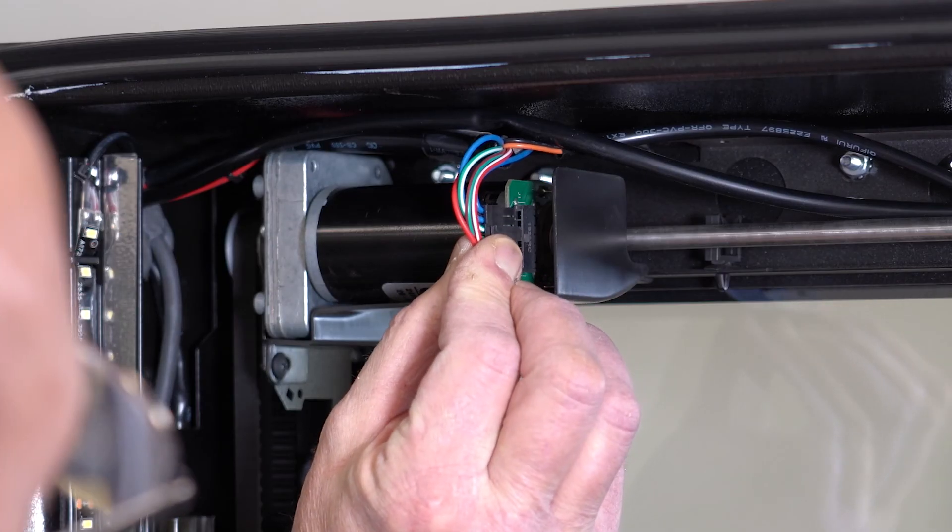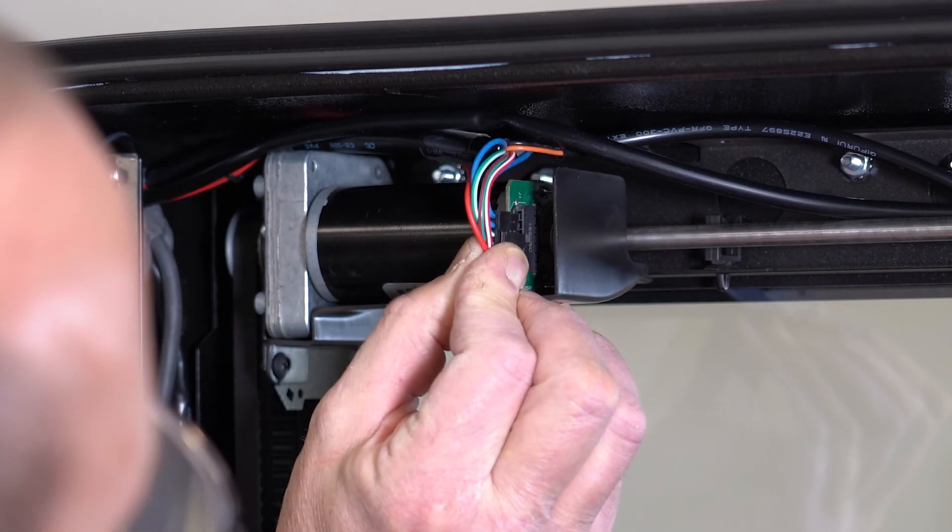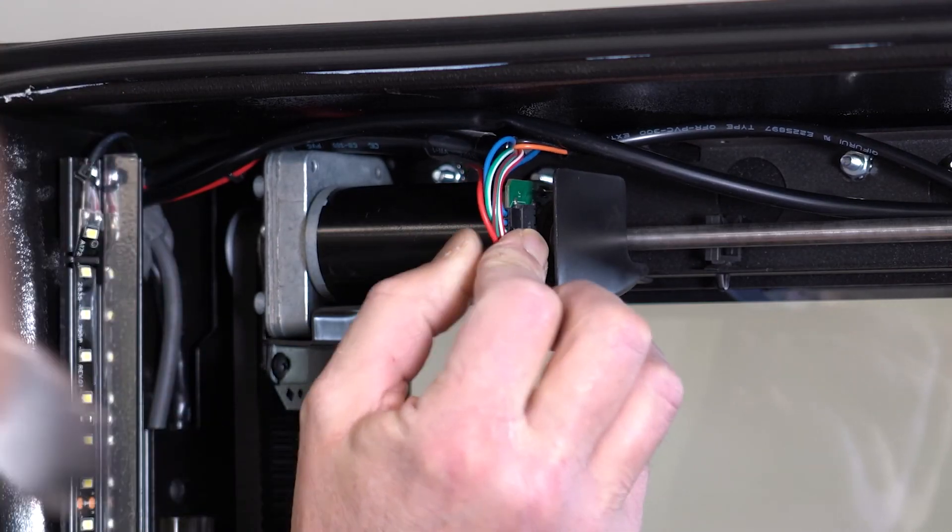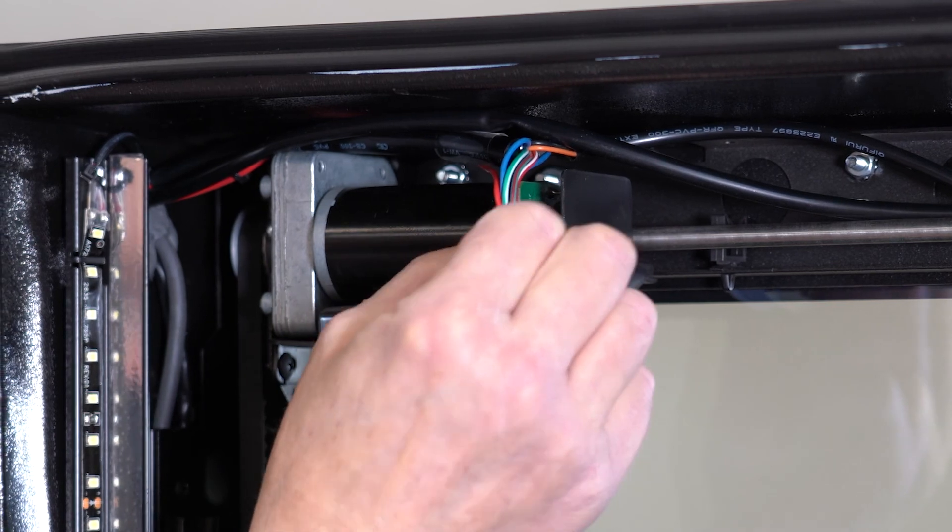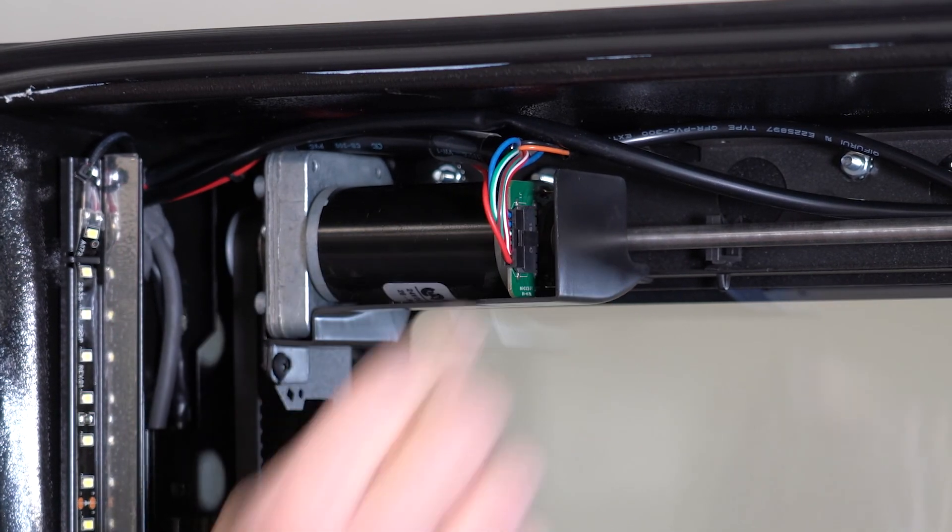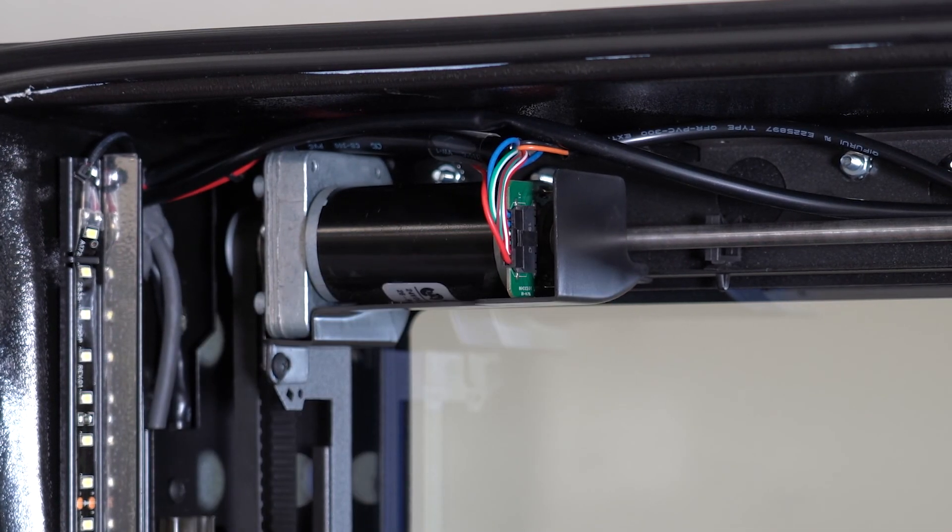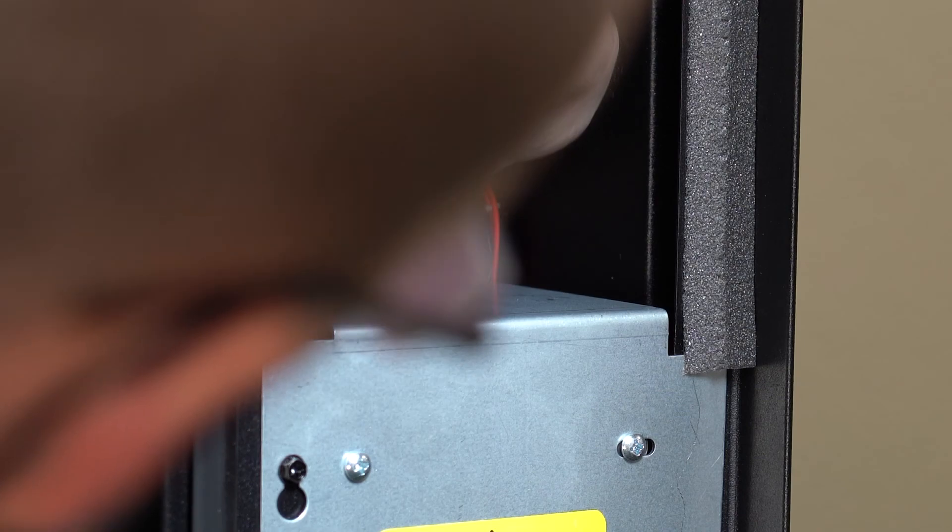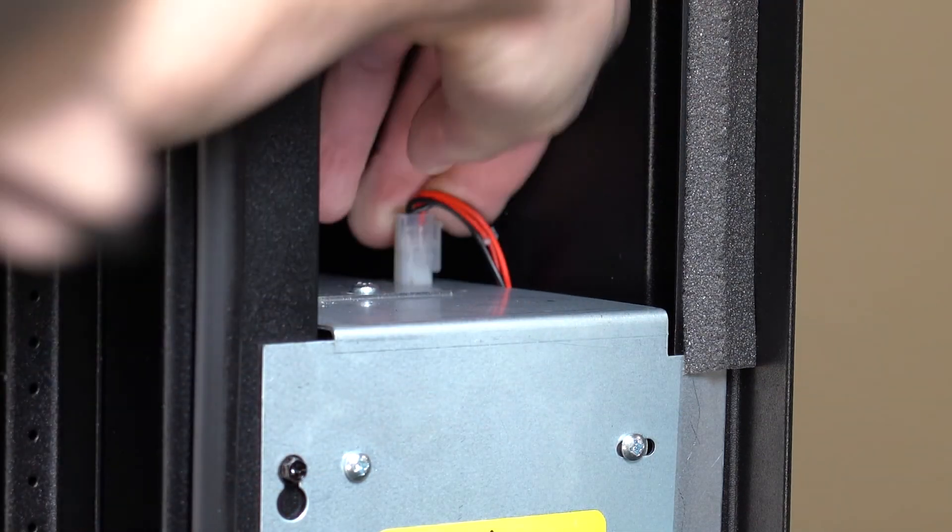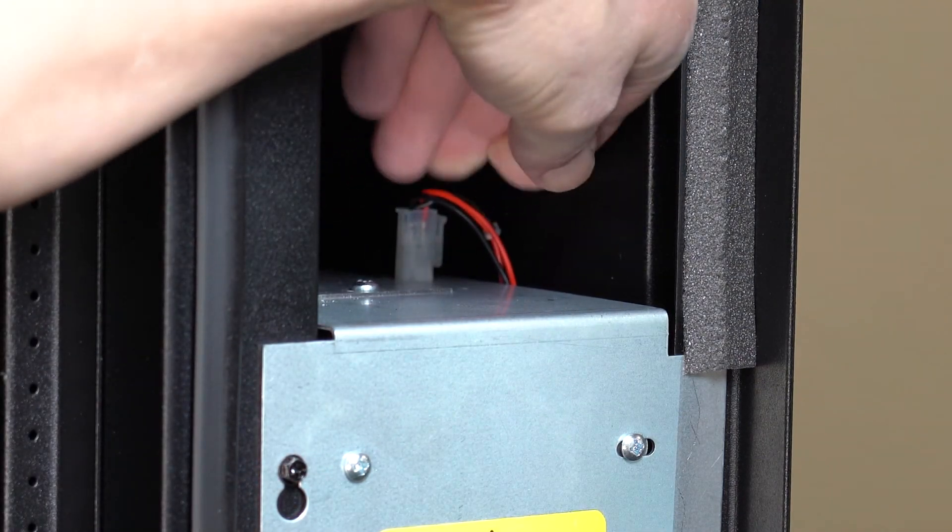When you are finished checking your evoke elevator machine, make sure the elevator motor is reconnected in the upper left hand corner here. Be sure to reconnect the LED lights here.